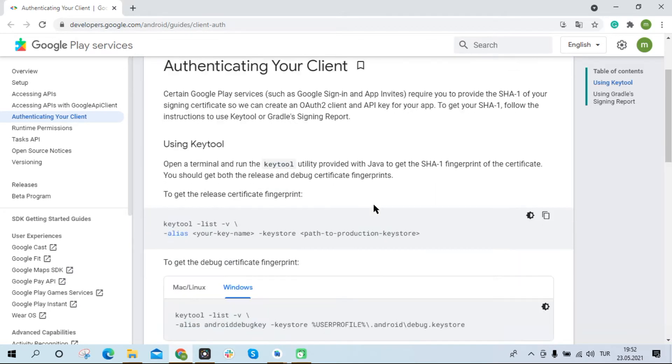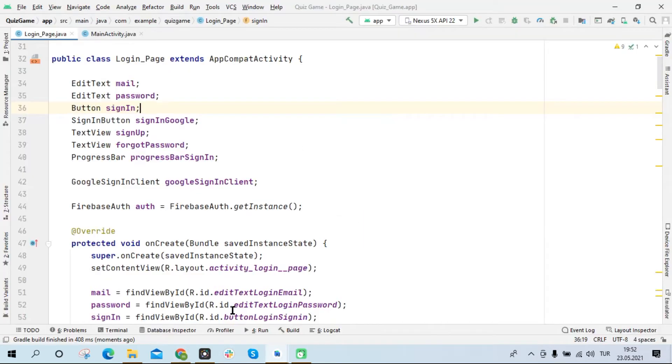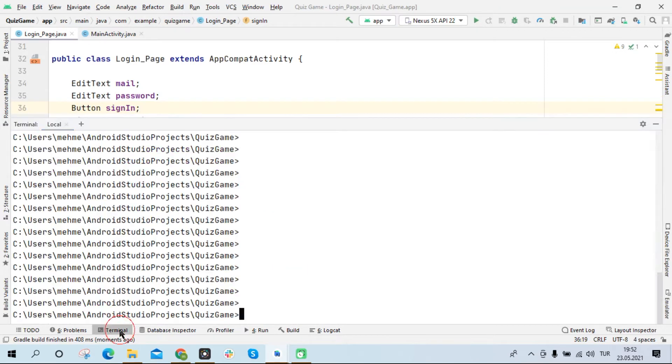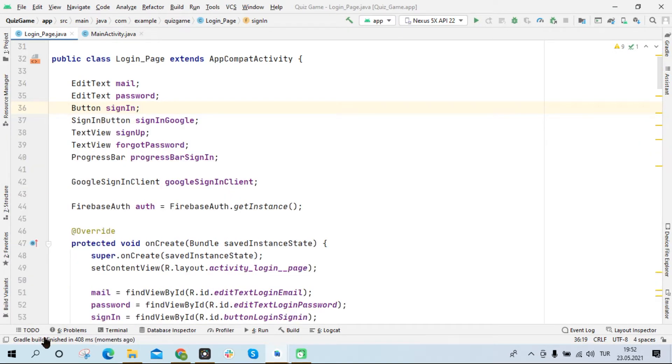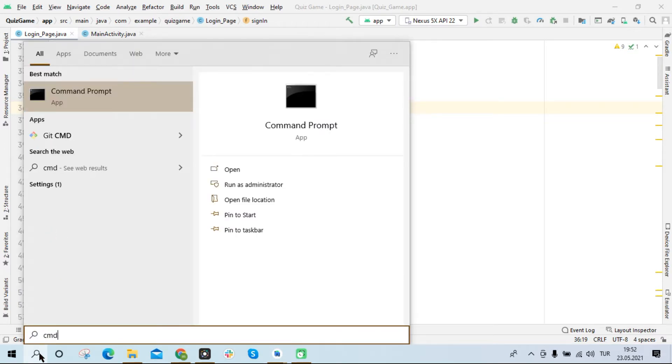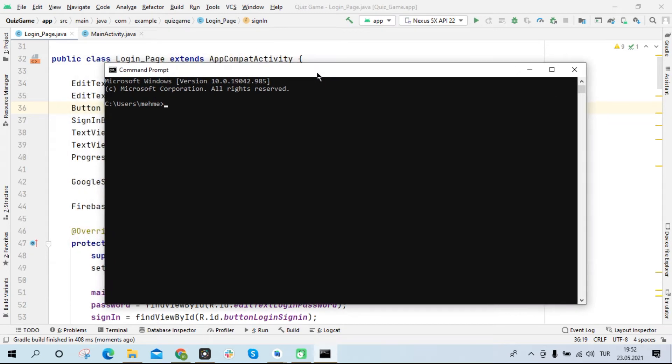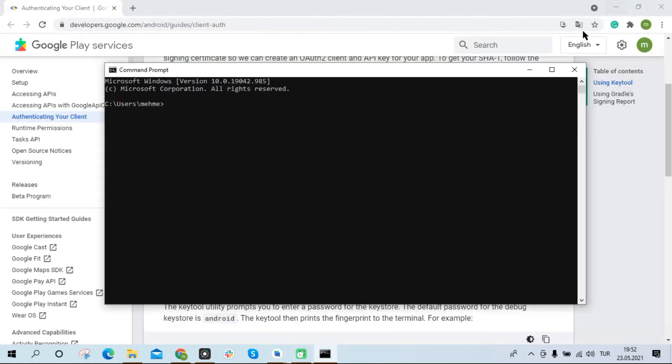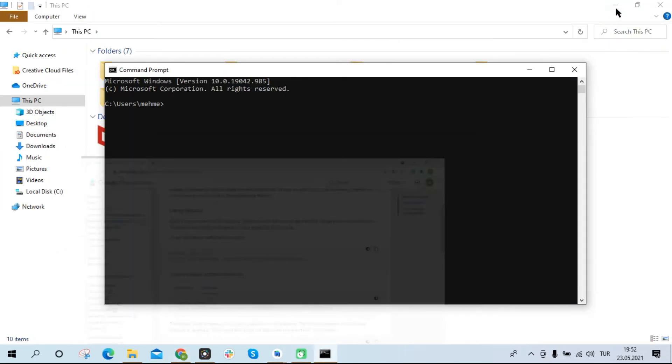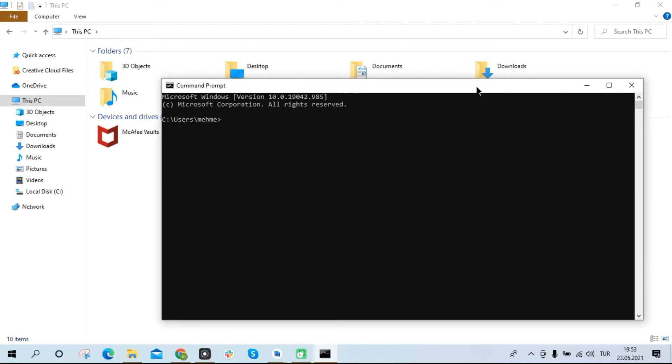For this you must use the terminal screen. As the terminal you can either use the terminal area of your project in Android Studio or open the terminal screen from your computer. For this you can open command prompt by typing cmd in the search bar.